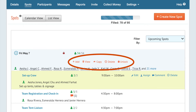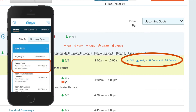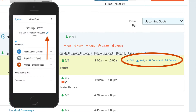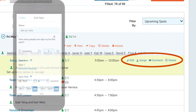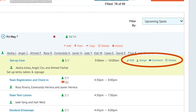To make changes to a specific spot, just click on the item title. Here you can edit the details, make manual assignments for participants, and then SignUp.com will automatically notify participants of their new assignments. You can also view or post a comment or delete the spot altogether.